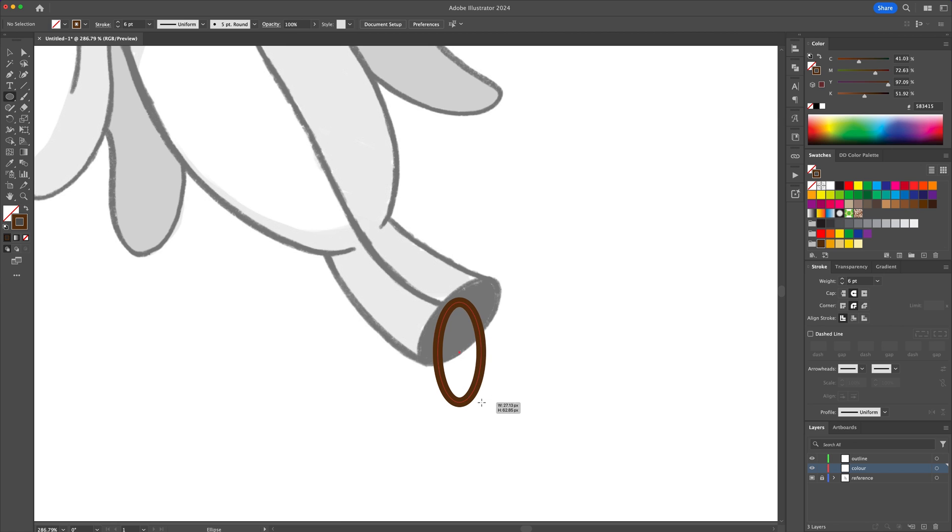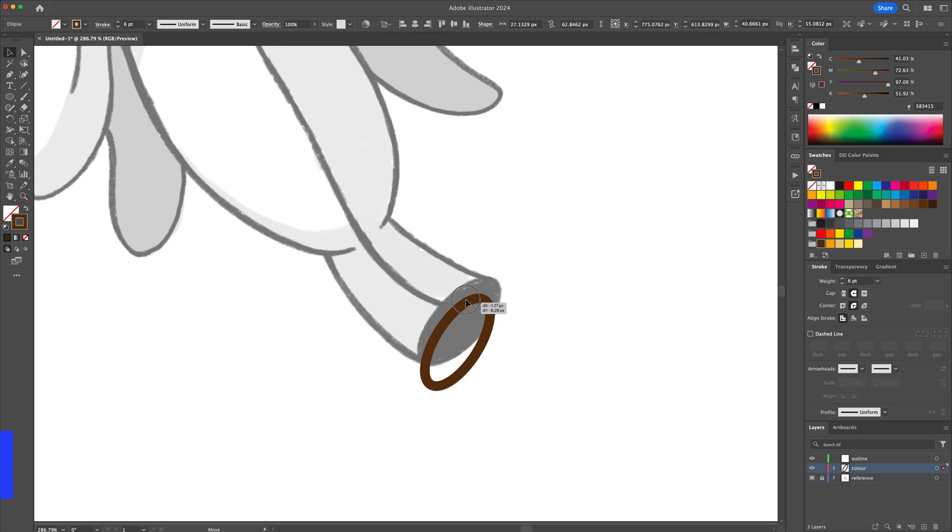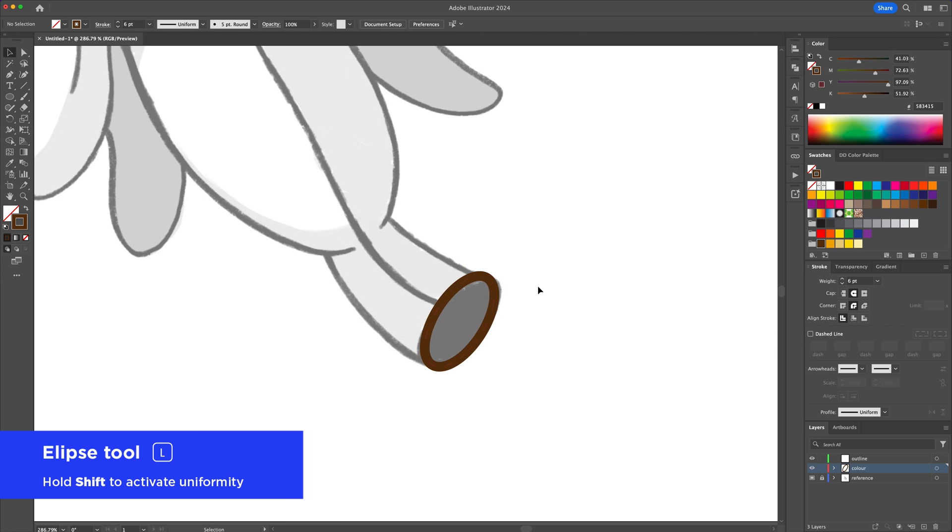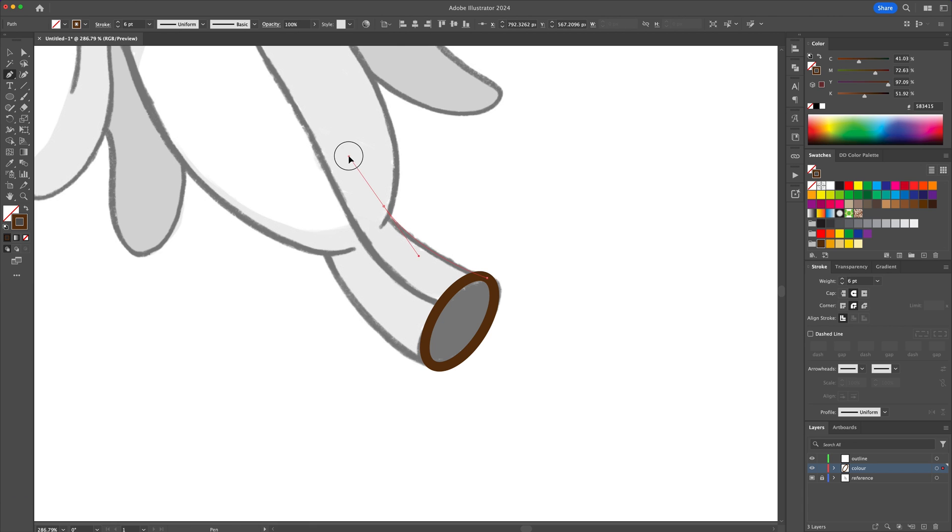We will use a dark brown colored stroke with a six point thickness with rounded caps and corners. Begin by creating an ellipse and aligning it with a banana stem.